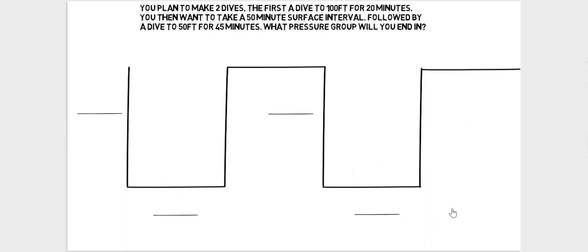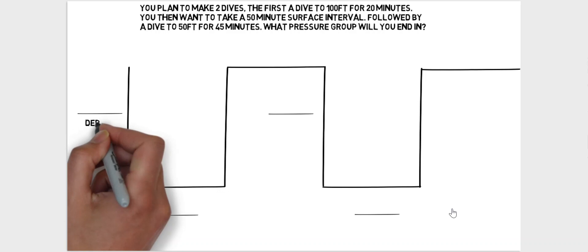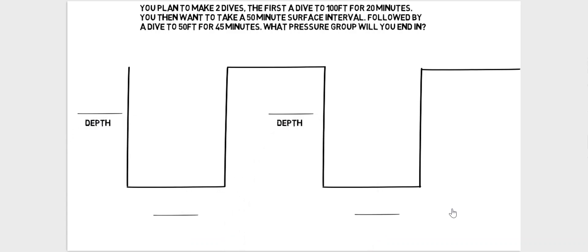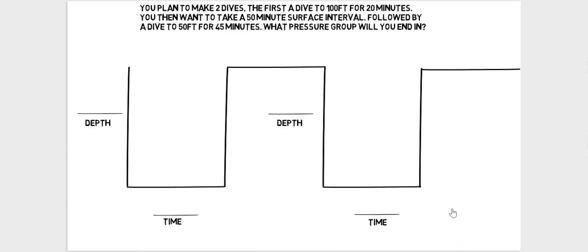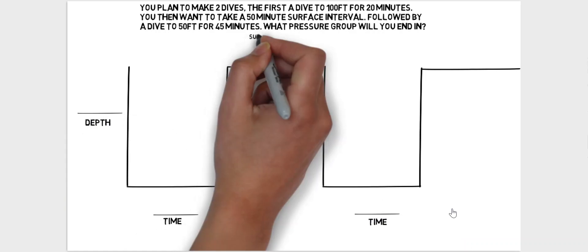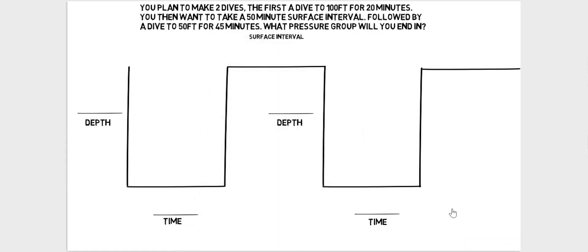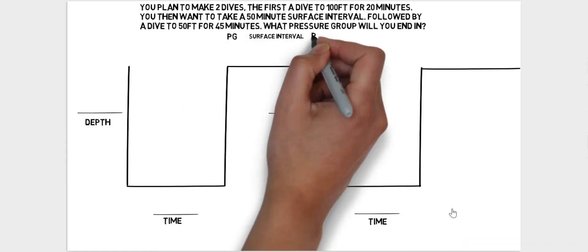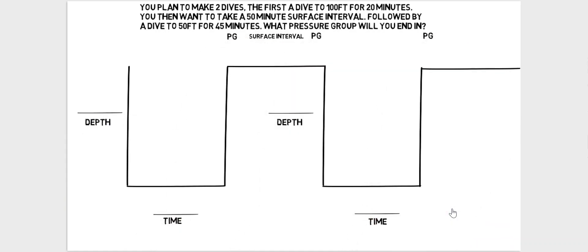We now need to enter some information in to describe these dives, so we can put in the depth of the dives. I put them in here and the bottom times of the dives which I put here, and then we need to enter in the information about the surface interval.